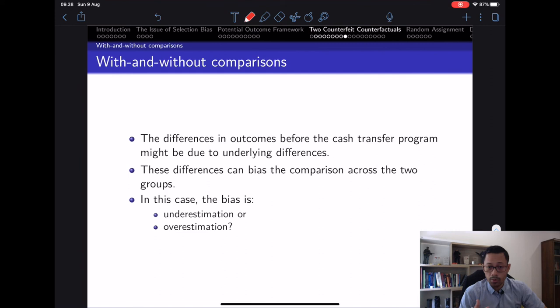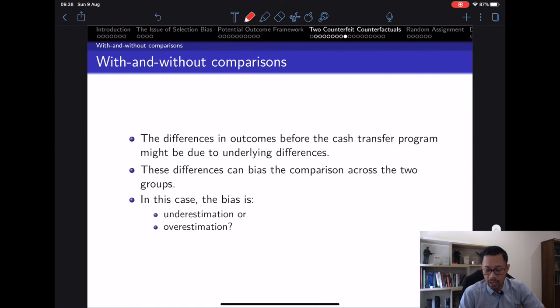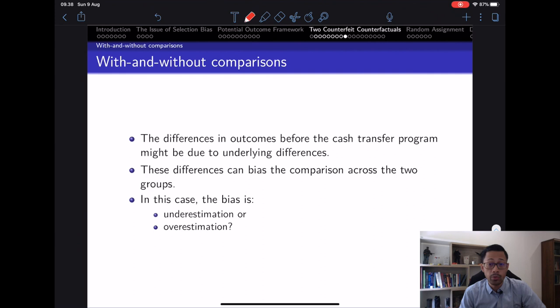The bias from with-and-without comparison doesn't have to be underestimation — it depends on where the counterfactual lies. If the counterfactual is larger than the observed treated outcome for some reason, it could be overestimation. We need to be careful. If it's an underestimation, the true impact is actually larger than what we observe — but what we're seeing is still a biased estimate of the impact.